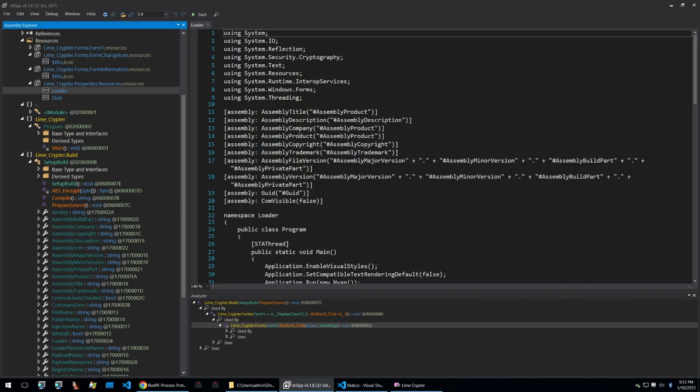Once all of this is done this will have modified the C sharp code within the resources both loader and stub and it will then compile them into a working executable which can be spread onto victims machines. I hope that this was a good introduction as to how crypters work and that you took something away from this video. Thank you so much for watching and until the next one goodbye.